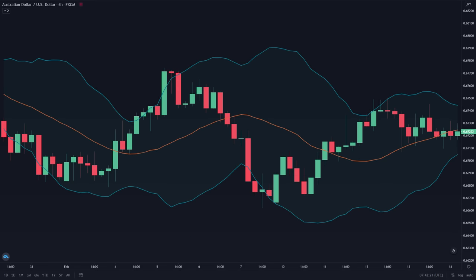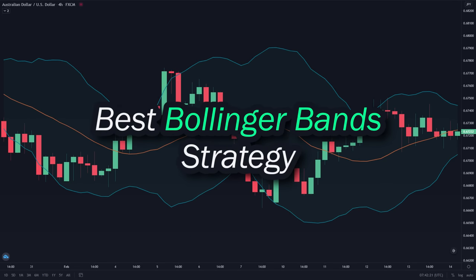In this video, I will reveal the best strategy that you can use with the Bollinger Bands indicator.